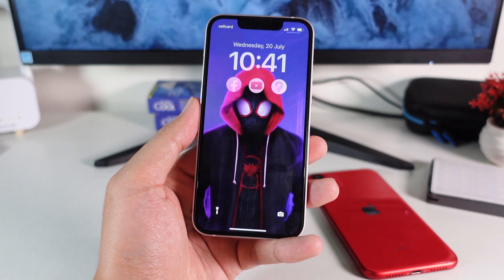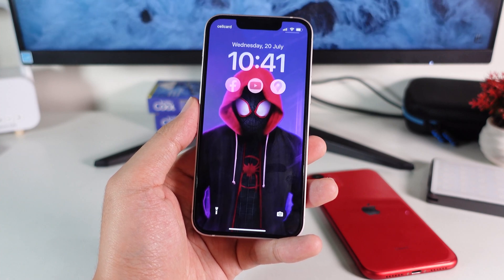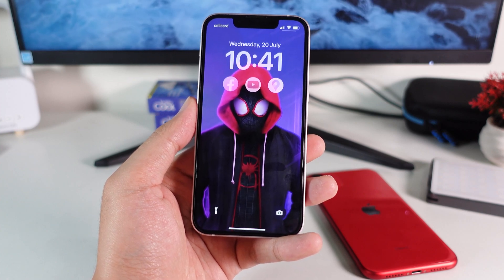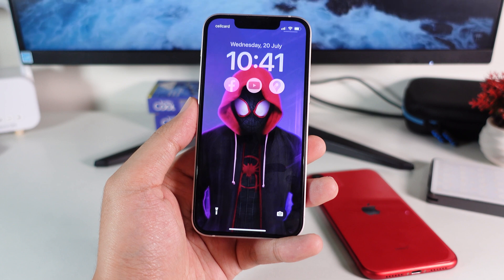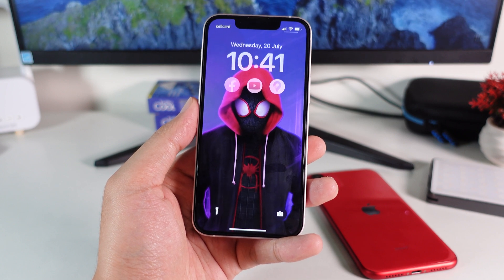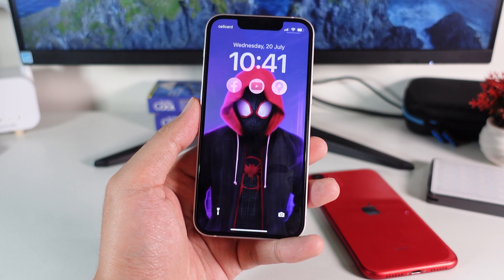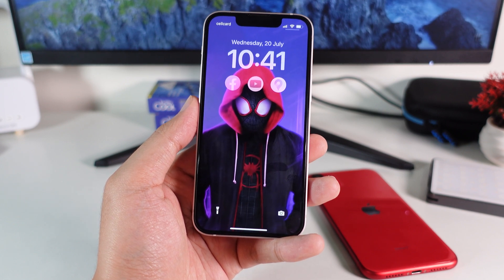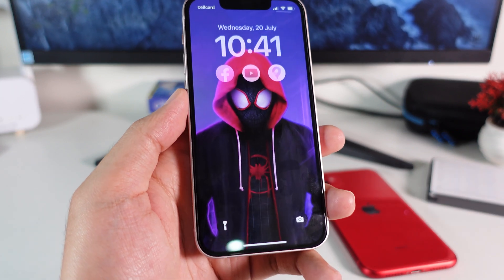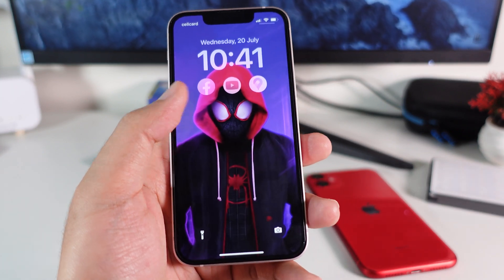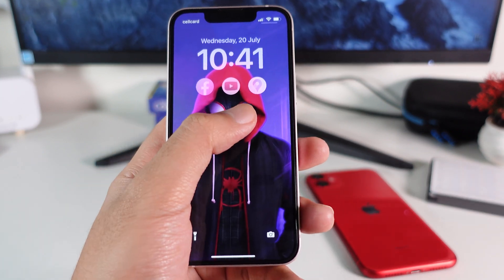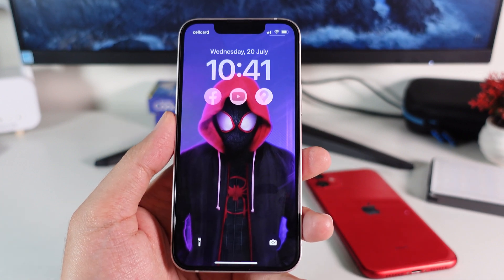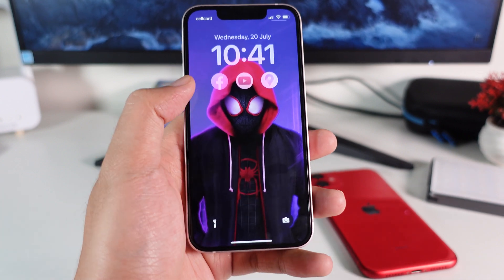Today I would like to show you one of the best widgets for iOS 16 where you can jump into apps much faster — all you have to do is launch them from the lock screen. From my lock screen I have Facebook, YouTube, and Google Maps, and I can even add more apps if I like.